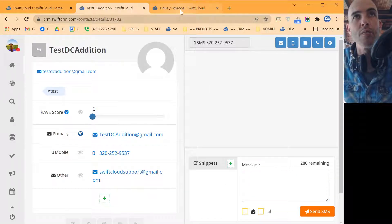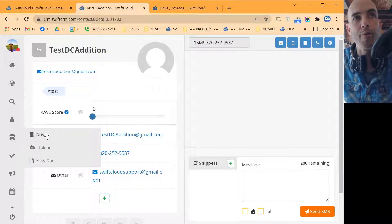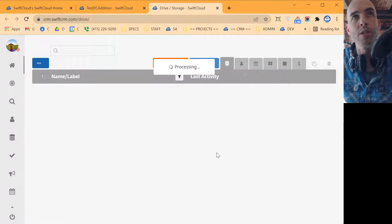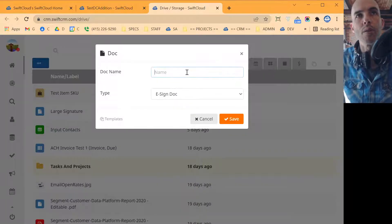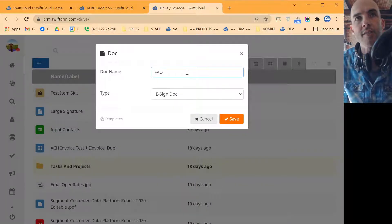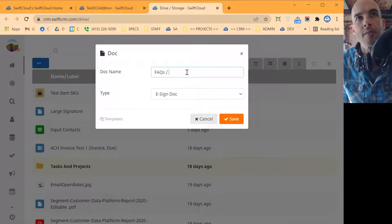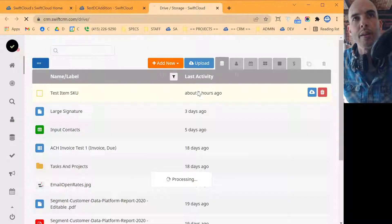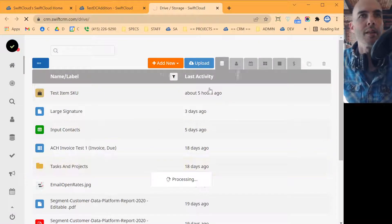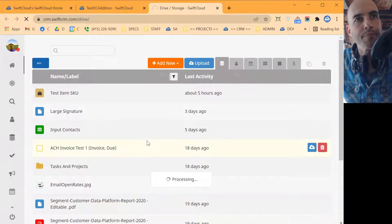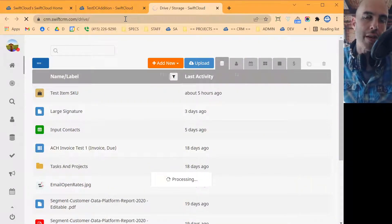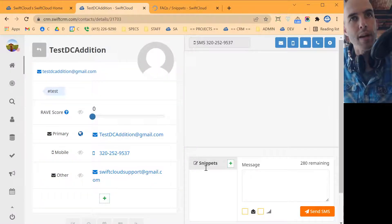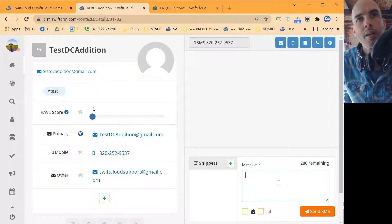So what you do is you go up here, go to your main drive. I'm going to right click on storage, go up here, I'm going to make a doc. And what we'll do is we'll make an actual doc, and we'll call this fax snippets. And what we want to do is, oops, I didn't want that to be an eSign doc, but that's okay. I'll show you how to fix it.